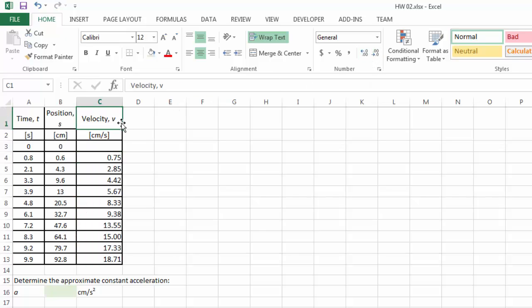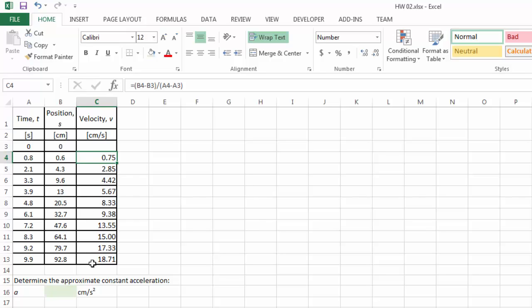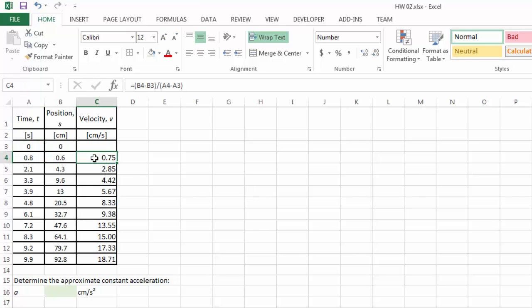So now it is incorrect to say that, for example, at time equals 0.8 seconds, the velocity is 0.75 cm per second. That's incorrect, because by saying that you are implying instantaneous velocity. However, what we calculated here are average velocities. So you can only say that between this time period, the average velocity is 0.75 cm per second. However, in this case, we can actually use the average velocity to approximate the instantaneous velocity, just because there's no better way to get more accurate information on the instantaneous velocity. So these are all we can get from our experimental data.